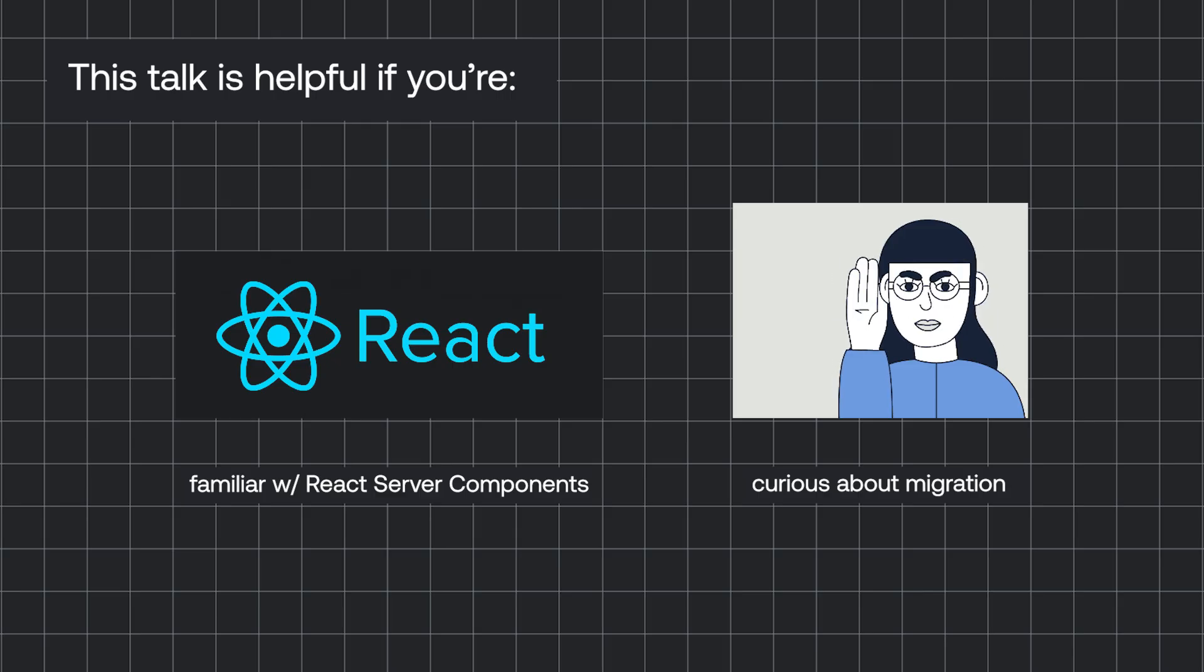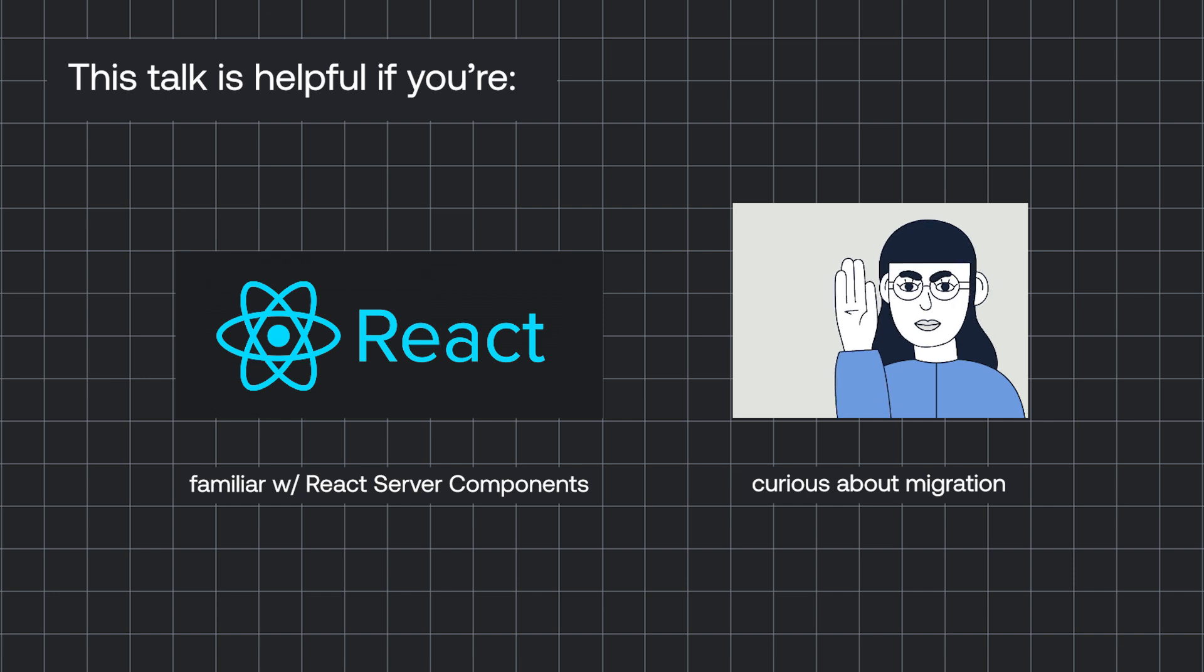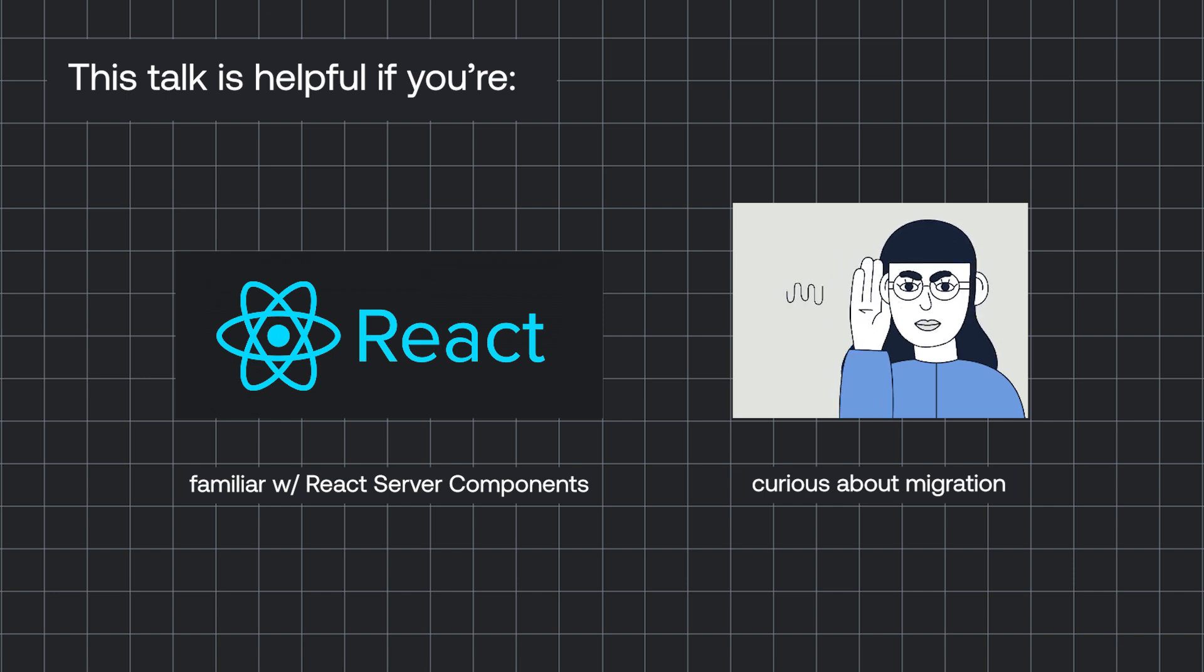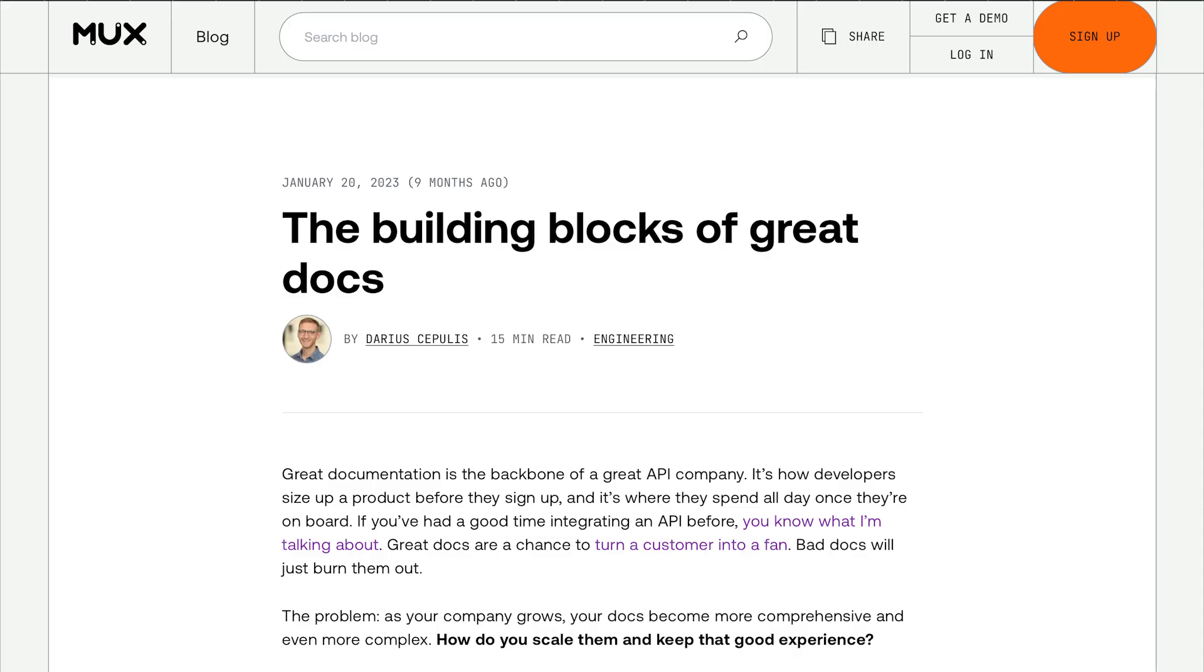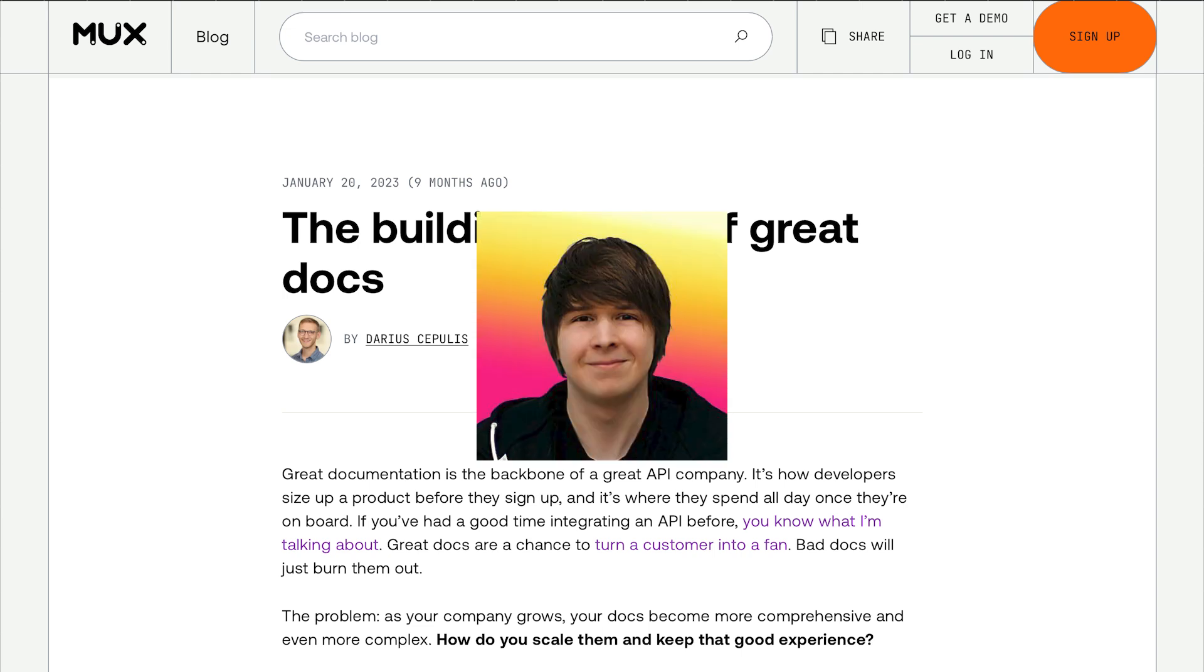I'm hoping this talk will be helpful for folks who are already familiar with React server components and are trying to understand what a migration looks like. If you want to learn more about the fundamentals, I'm sure we have some amazing talks at the conference. I also have a blog post you can find on mux.com that's almost as good as Josh Camos.